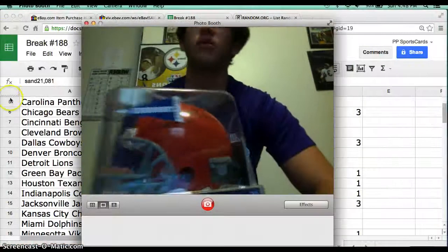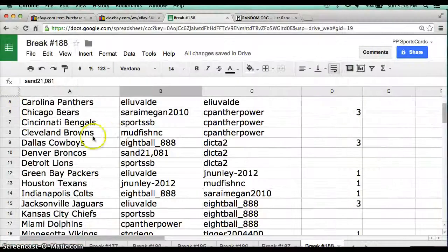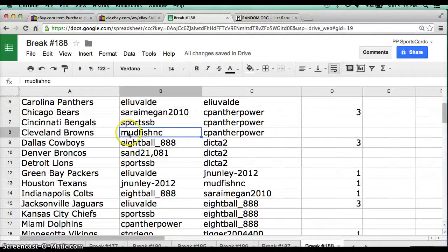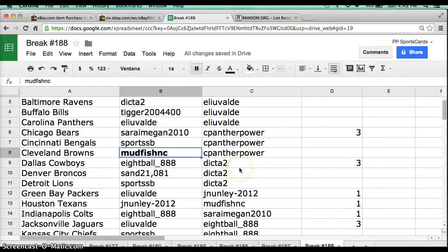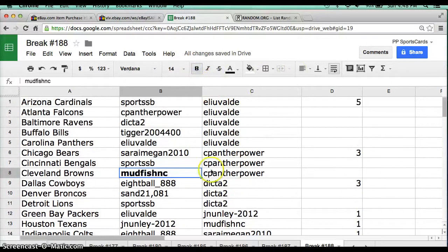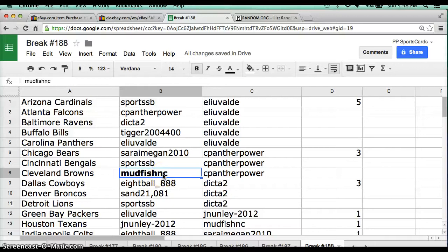Alright, now for the moment of truth. Who has the Cleveland Browns? Mudfish NC. Snagging the Leroy Kelly helmet. Congratulations to you, Mudfish. Sweet Cleveland Browns helmet.